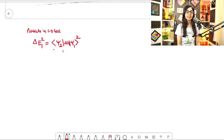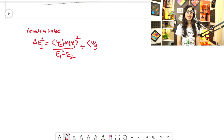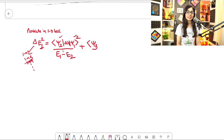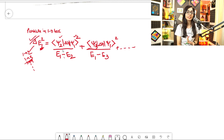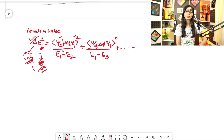The formula involves matrix elements like ⟨ψ₂|ΔH|ψ₁⟩² divided by (E₁ - E₂), plus ⟨ψ₃|ΔH|ψ₁⟩² divided by (E₁ - E₃), and so on — taking every possible pair: 1 with 2, 1 with 3, 1 with 4, and so on. The question is whether this value comes out positive or negative.